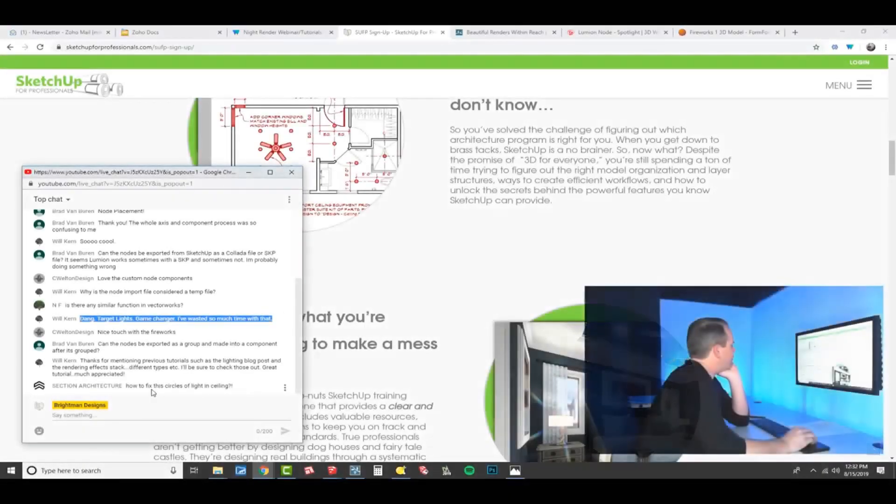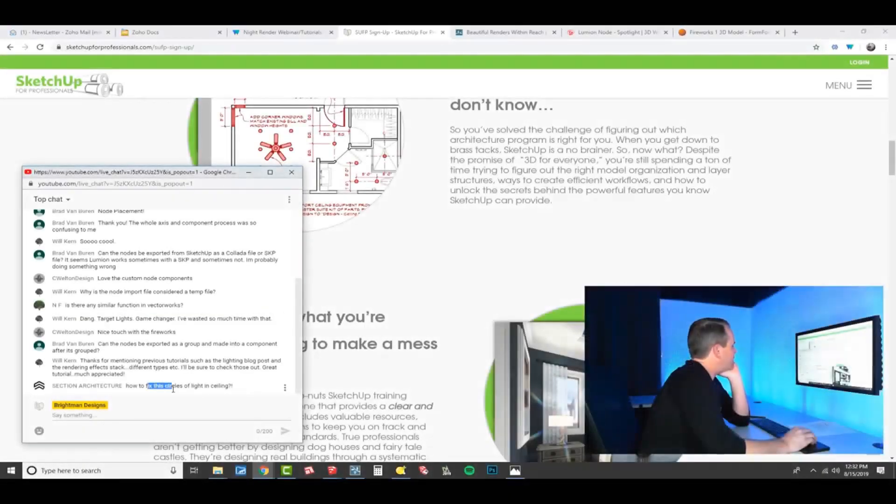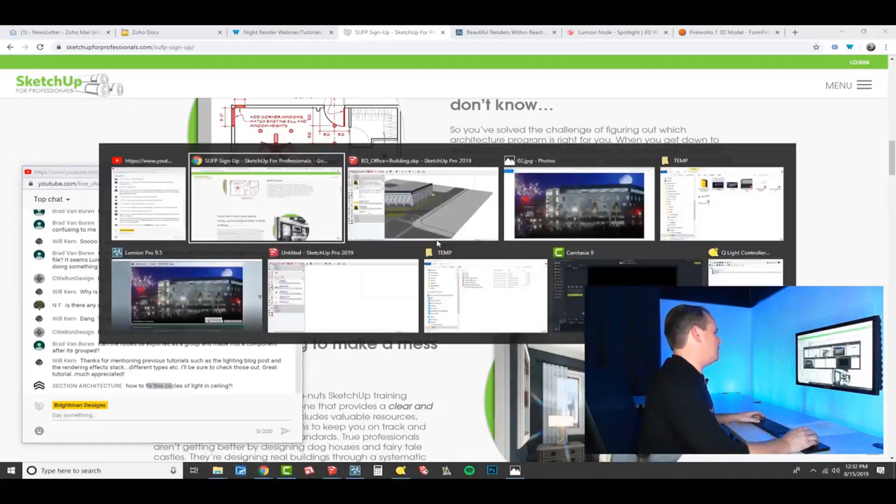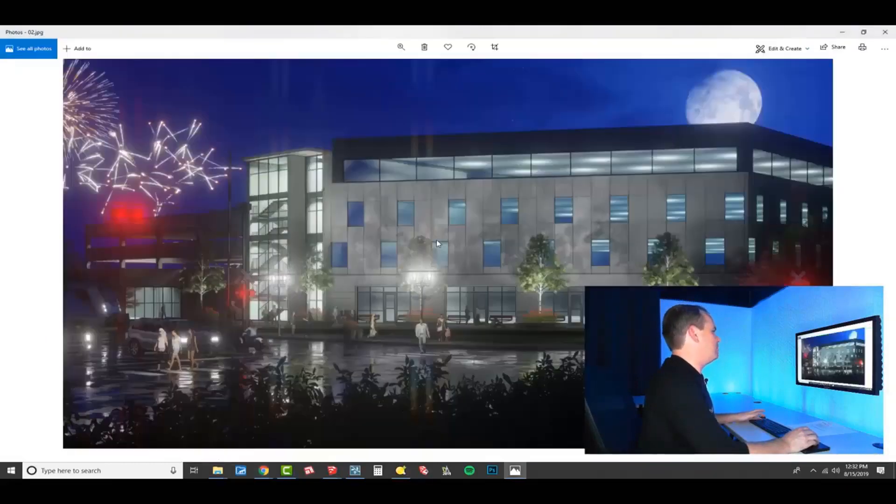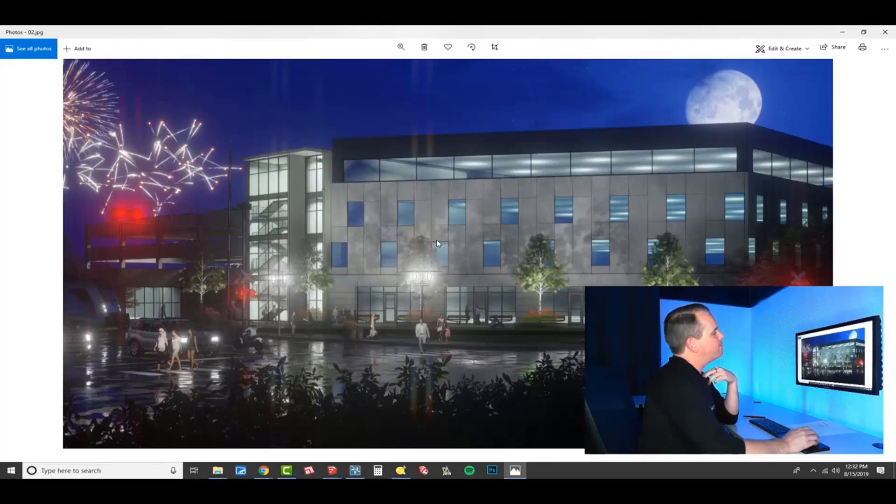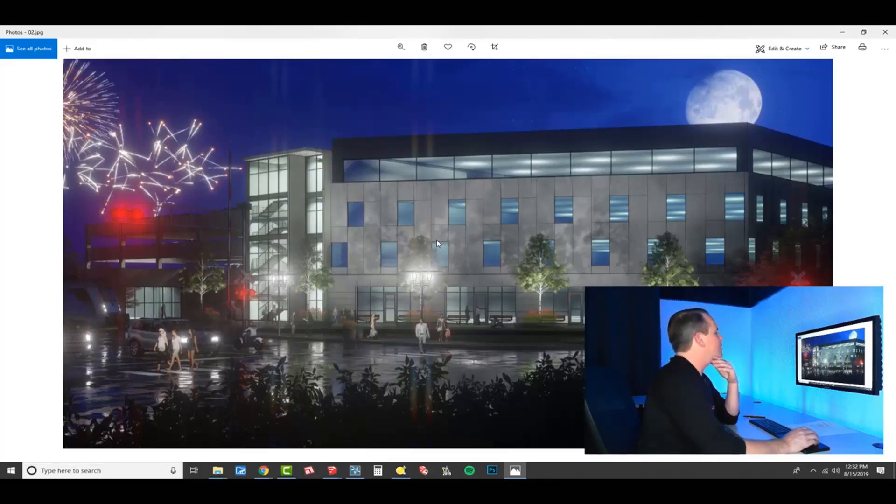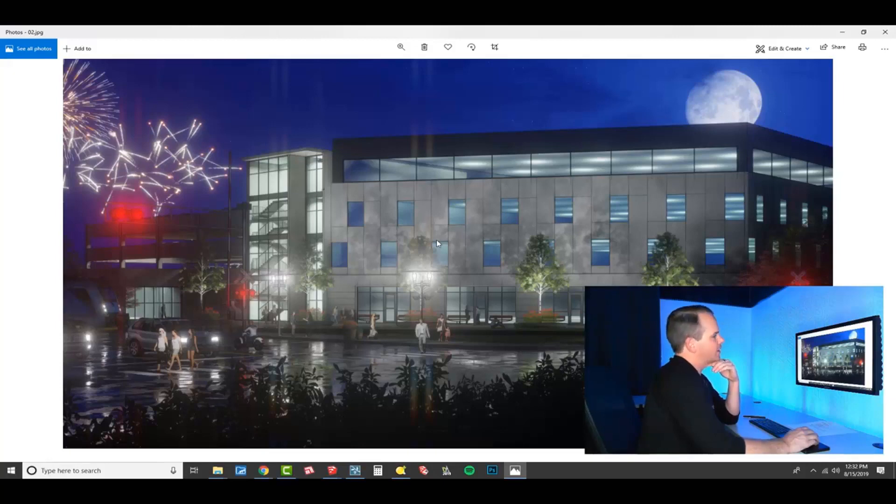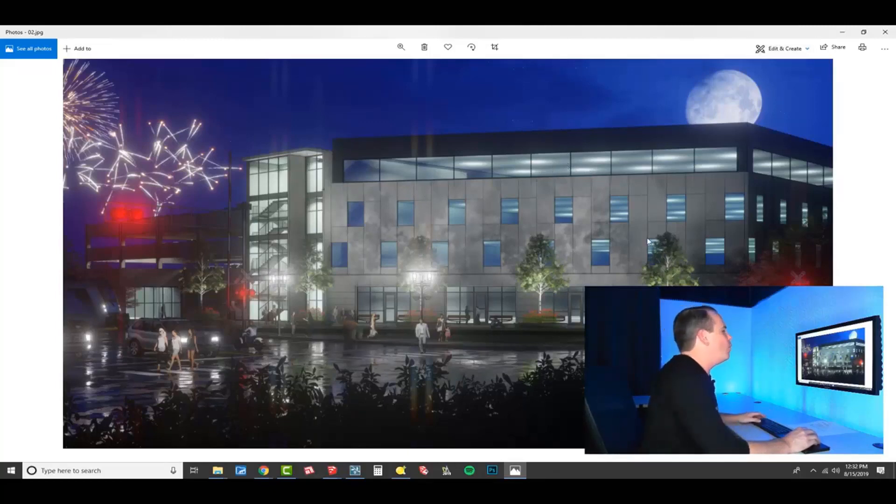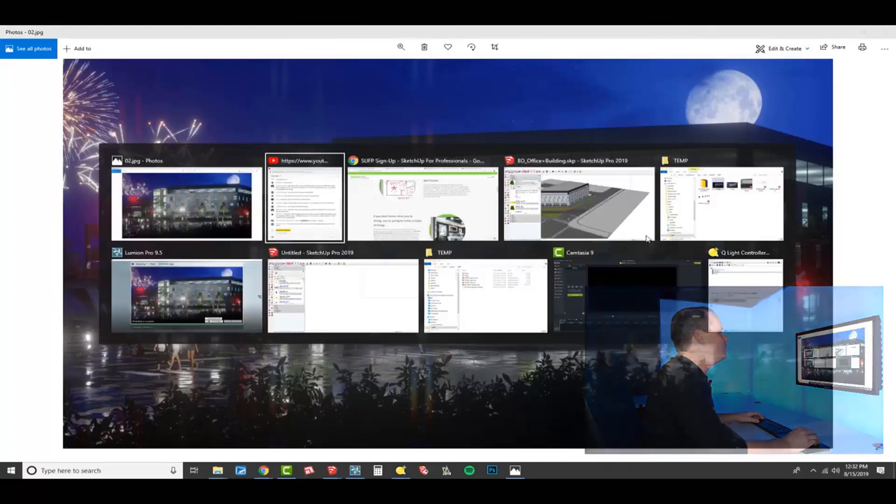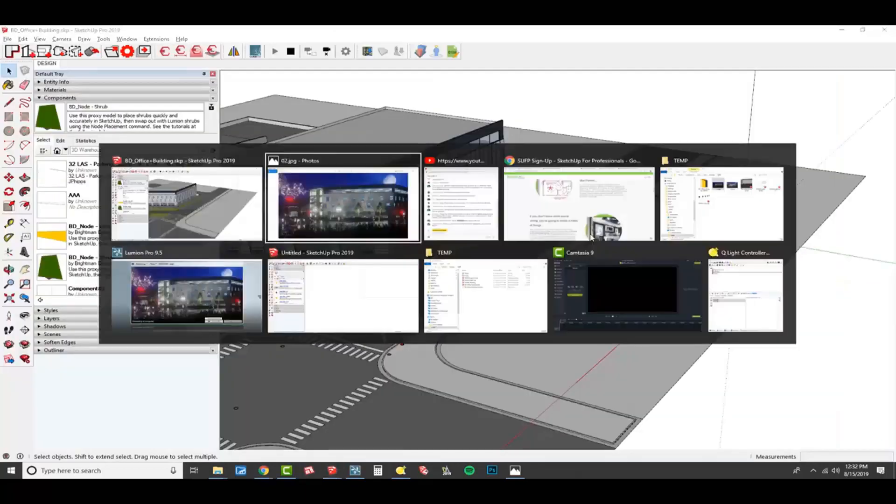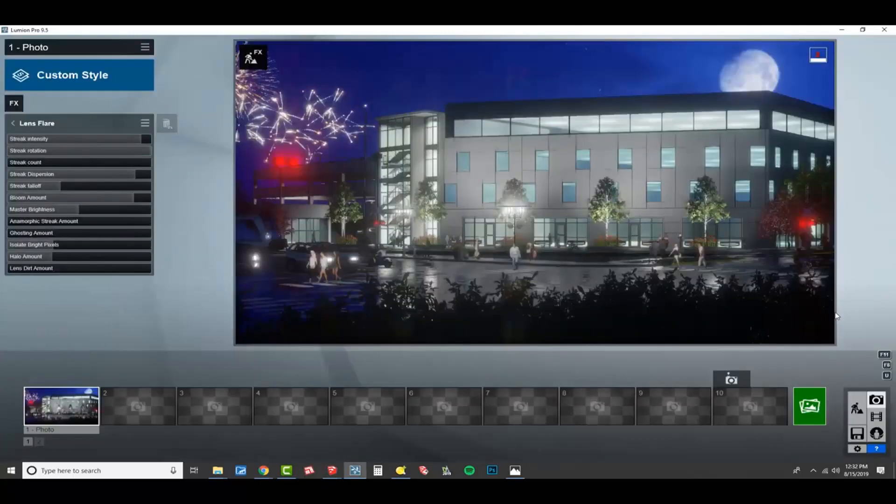Okay, so how to fix the circles of light in the ceiling. With that, I think it's just the way that the light is doing. One thing you could do is use—I was goofing around with some different techniques. So let me show you something here.